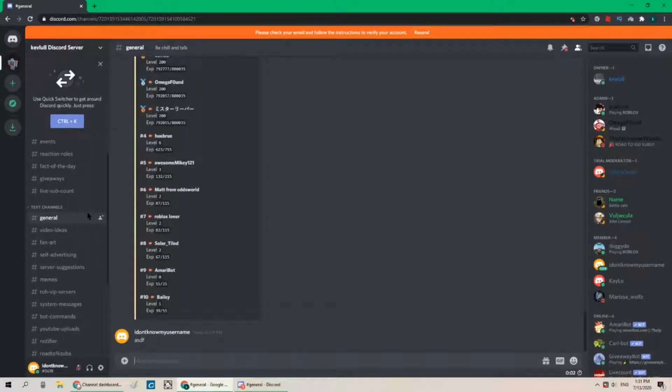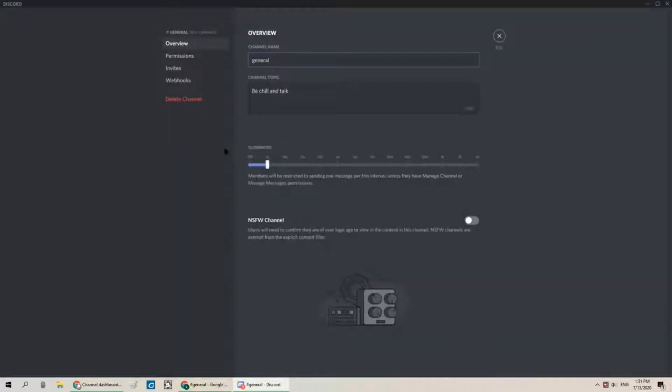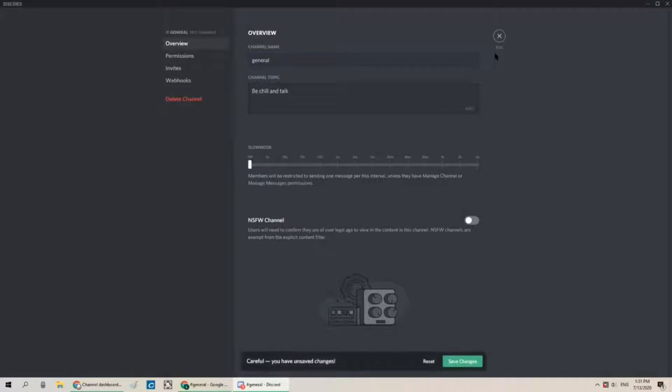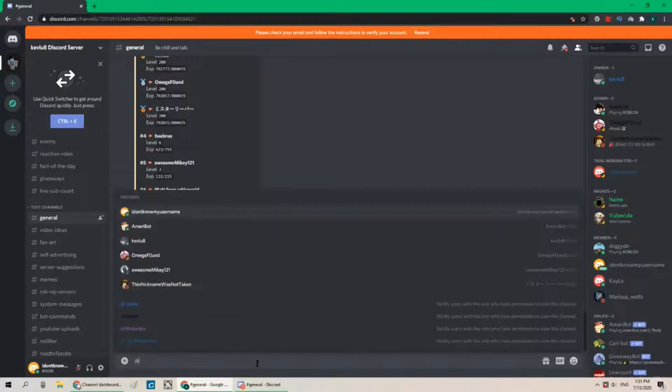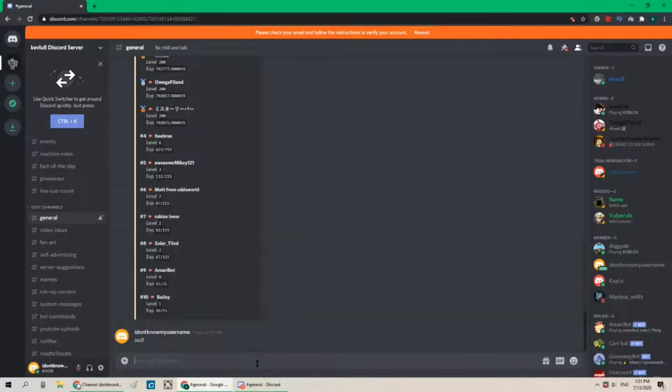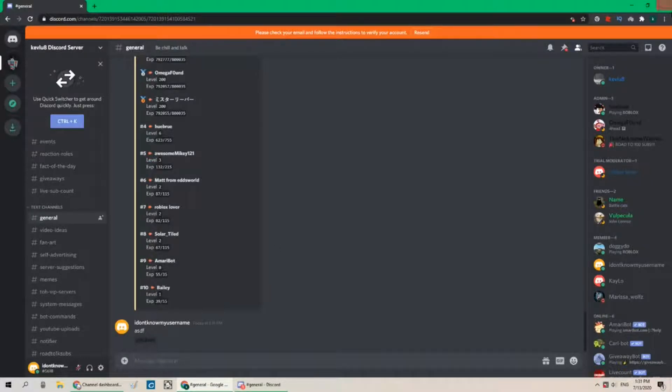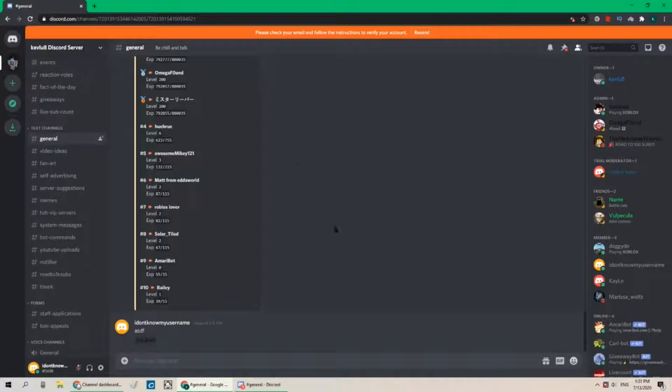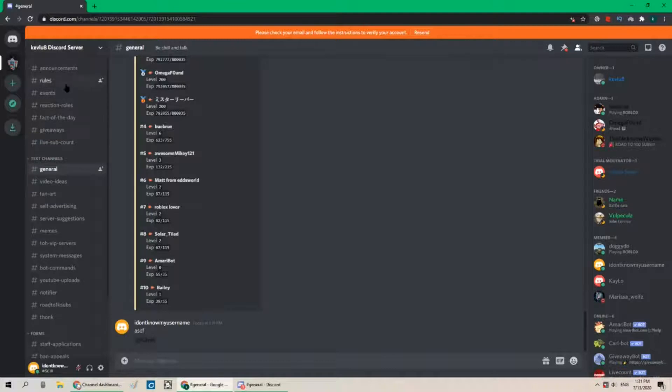Shoot I forgot about slow mode okay let me turn that off real quick there we go save changes now there's no slow mode now let's ping all the staff I'm pretty sure that's like breakable like a rule I'm not sure they're not doing anything right now let's check rules.